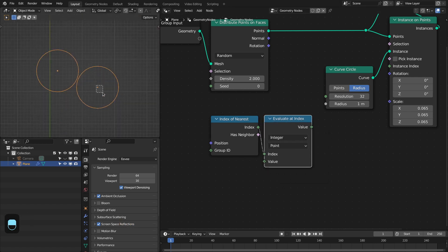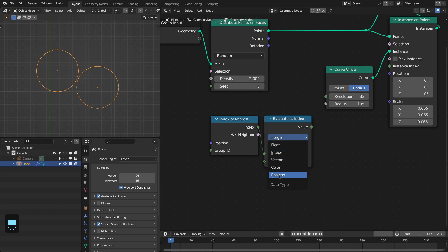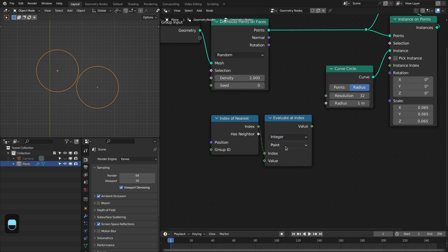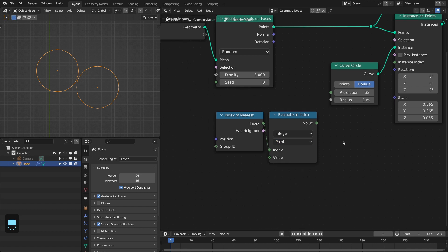Suppose this is our given point. You can evaluate any attribute of this nearest point: integer, float, vector, color, boolean, and this works for any kind of domain: points, edge, face, face corner, spline and instance.